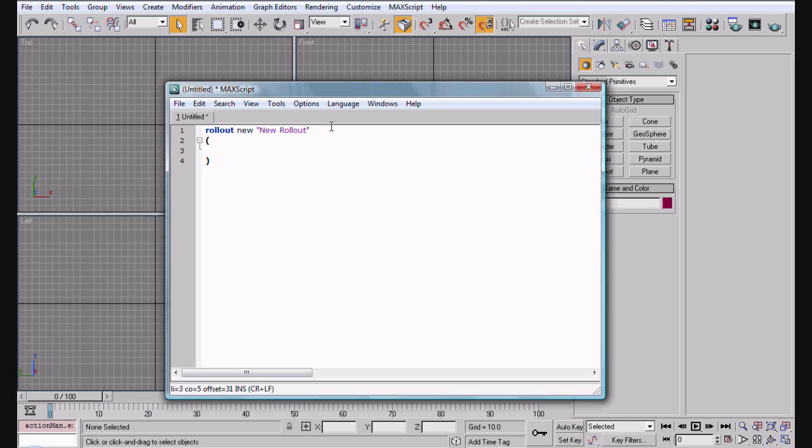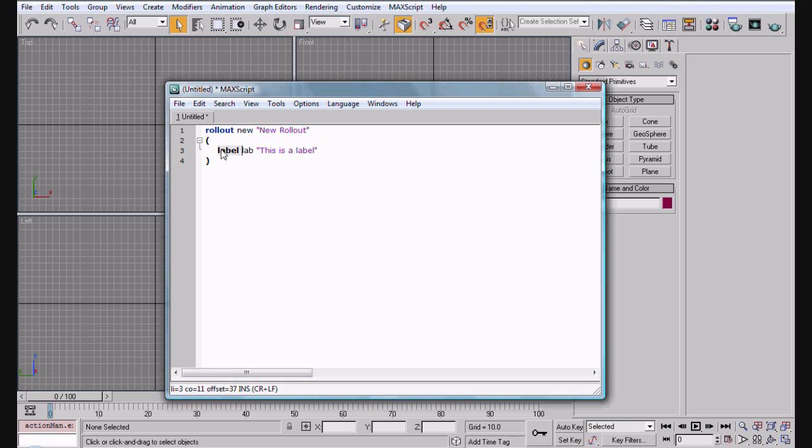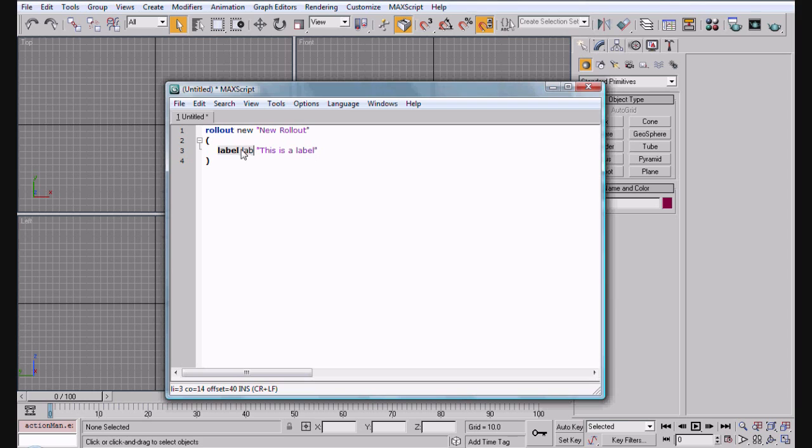So now we're going to type in label lab and this is a label. Okay, basically this label outputs some text, which is what the label is. It's kind of self-explanatory. This is the name of the label, which we have as lab, and this is a label is what's going to output, the actual text. This is to call upon this label maybe if you need it somewhere else via a variable. We'll get more into calling things through variables later.